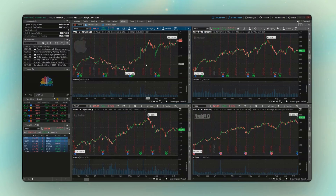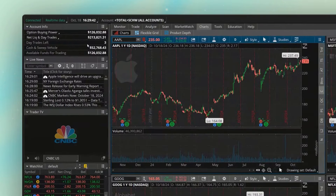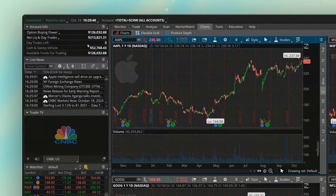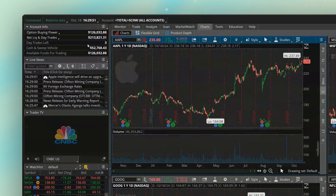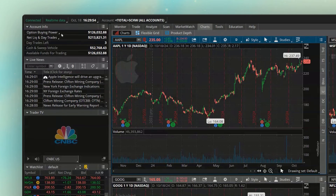Beginning with the account info section, you're going to find all of your balance information in the upper left-hand corner of the screen. Looking at this paper money account, you can see the values listed here include option buying power, net liq and day trades, day trades left, cash and sweep vehicle, and available funds for trading.